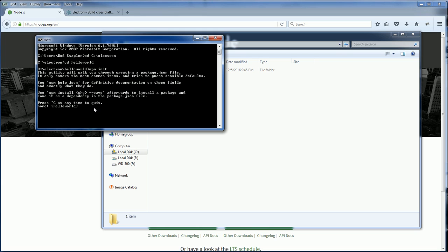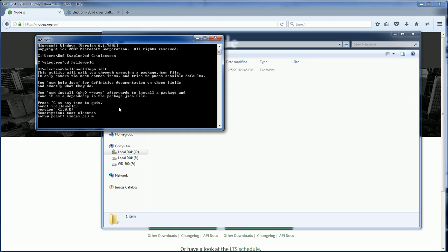So first, the name of the project is HelloWorld, the version, the description, test Electron. Entry point is your main JavaScript file.